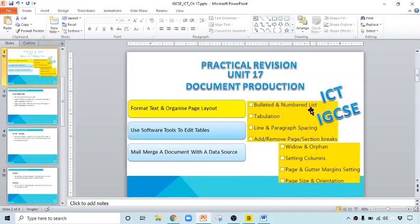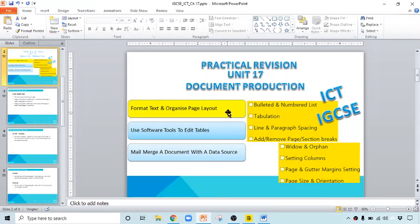Hello, this is Ayesha. We are doing practical revision of ICT IGCSE. Today we will discuss about unit number 17, document production. It is divided into three parts; today we will discuss about the first part, that is format text and organized page layout.